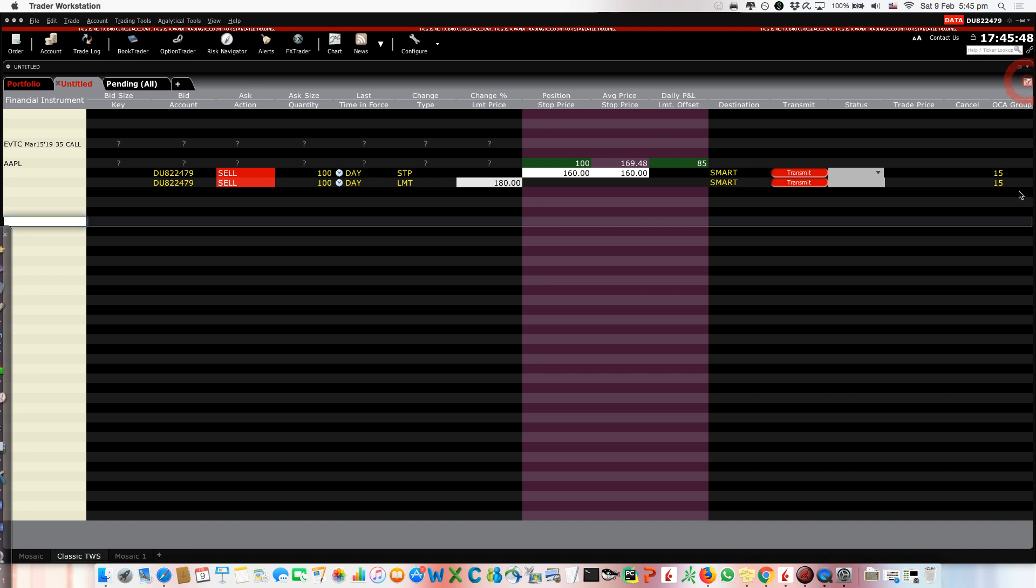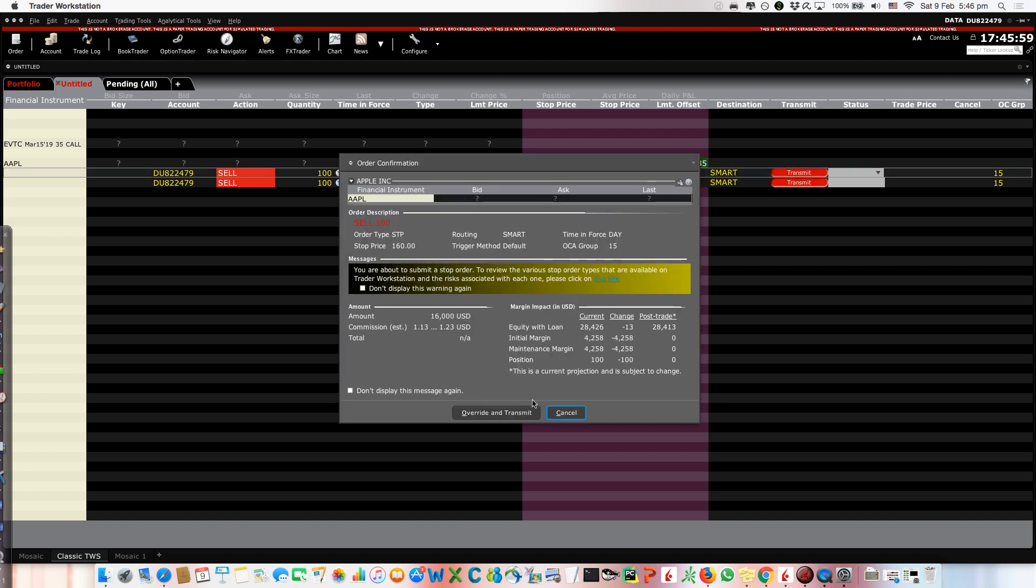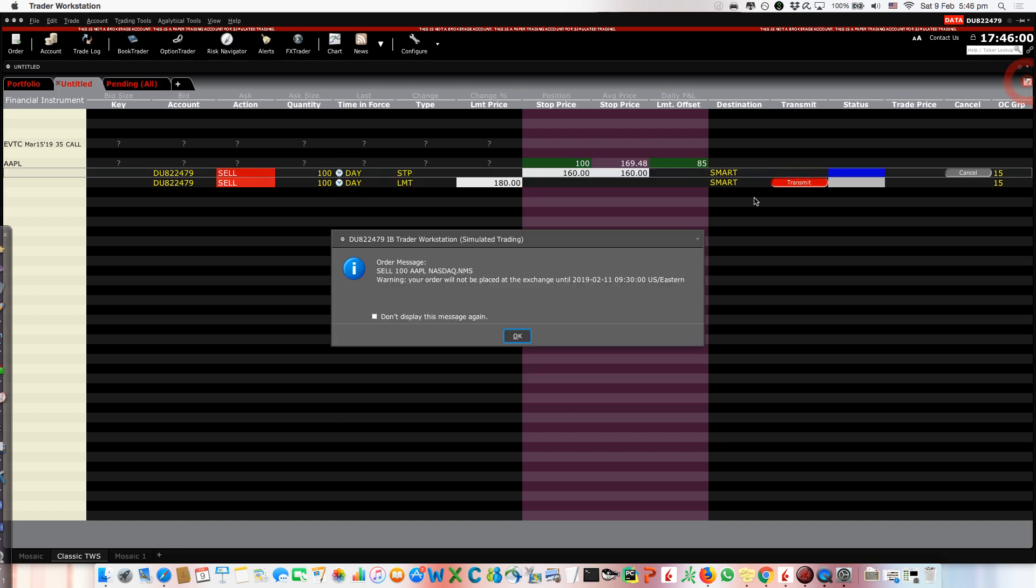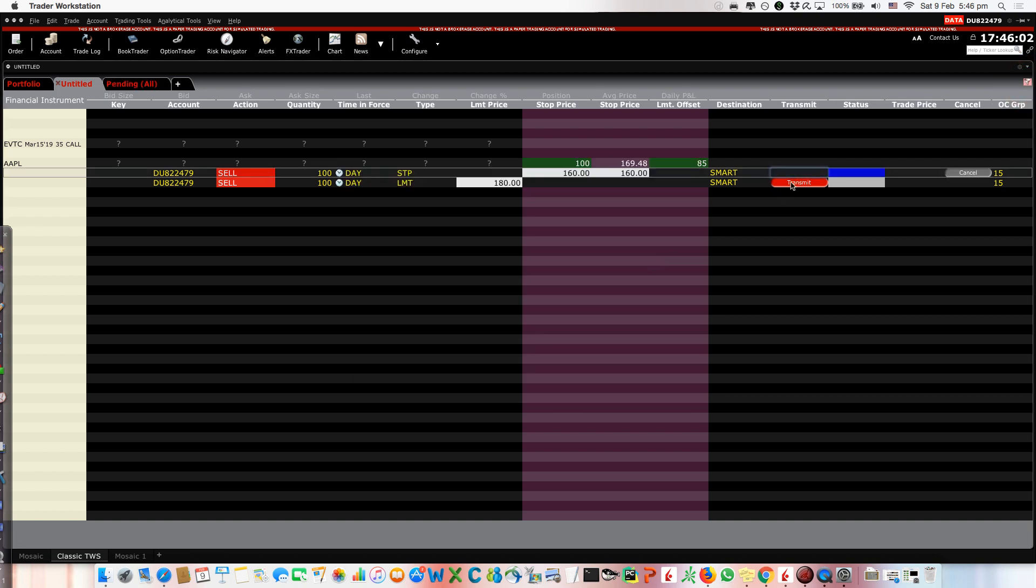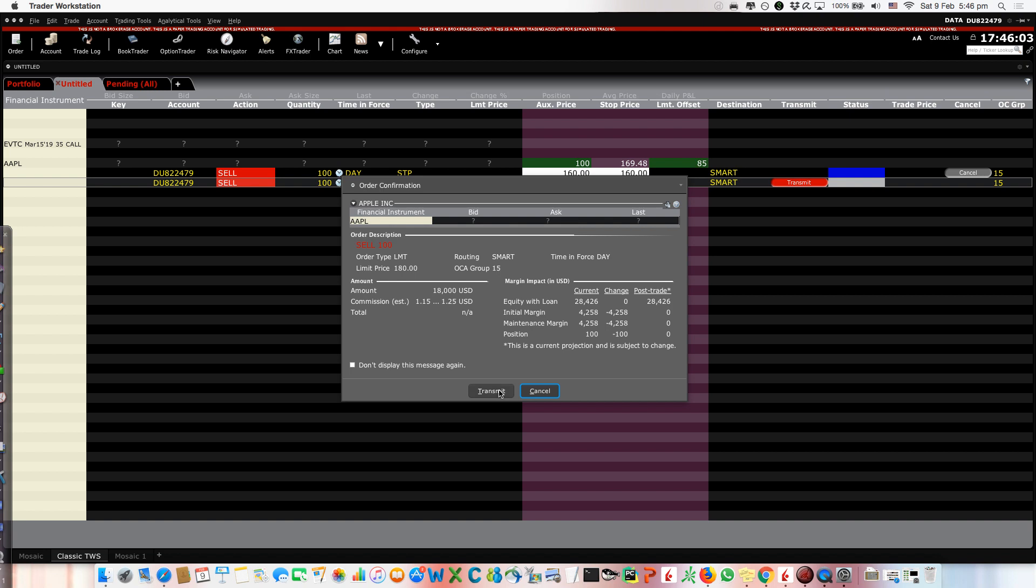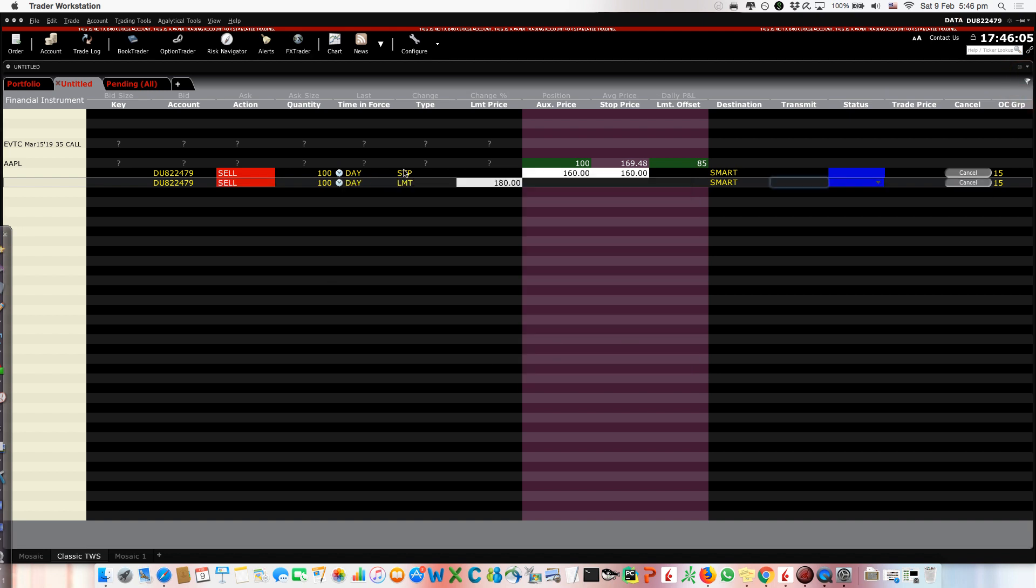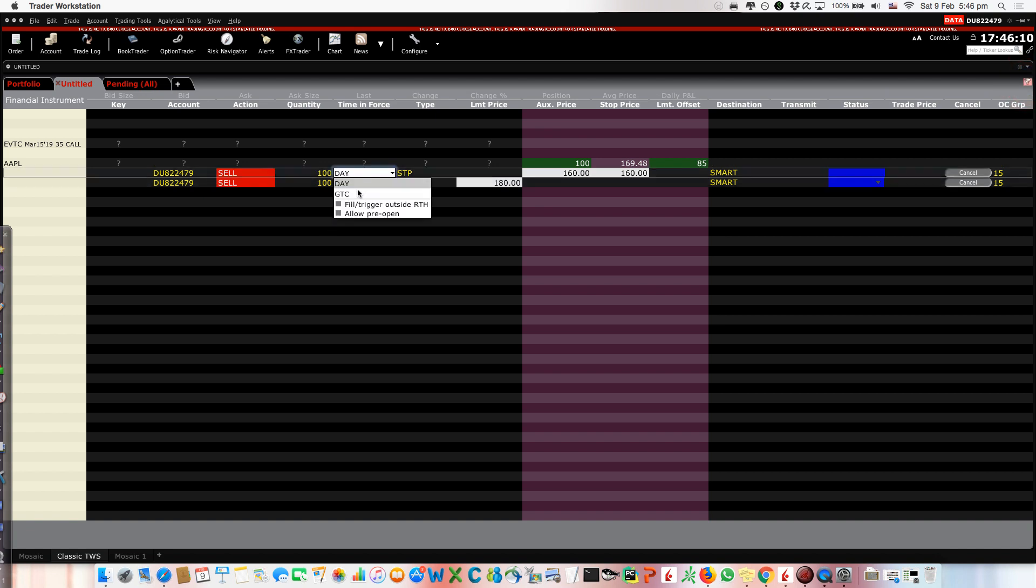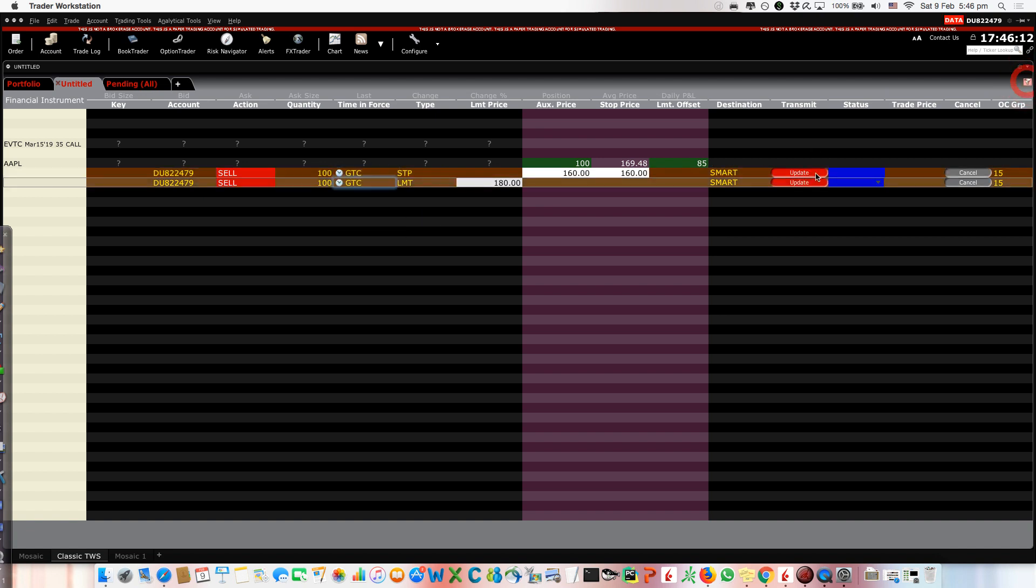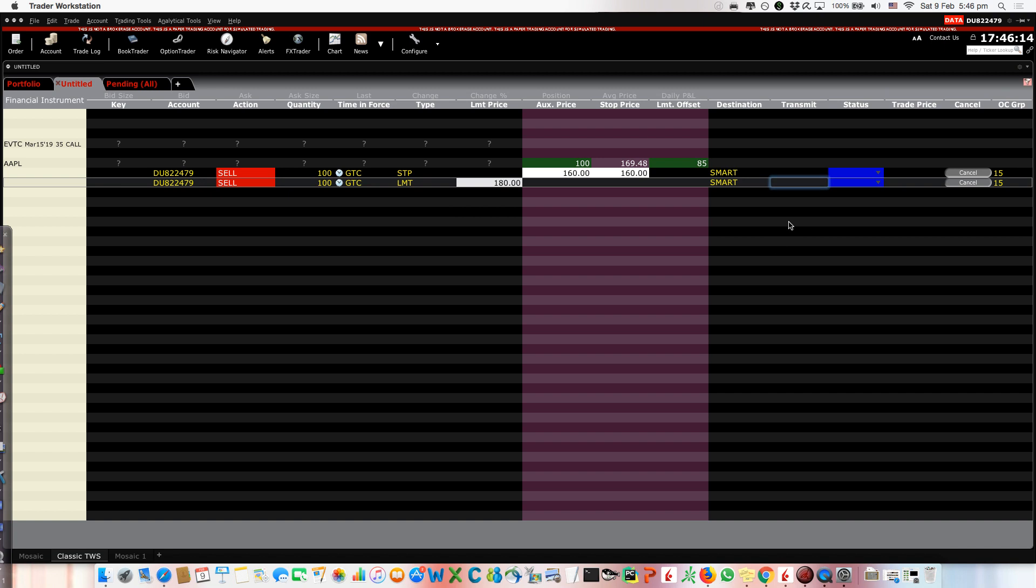Basically we are giving the same ID to these two orders in such a way that when we transmit them, they will be linked. So now when we do the transmit, we do this and we do this, now they are linked. Actually we should put good till cancel to be precise, but how do we know that they are linked? And this is again a bracket order.